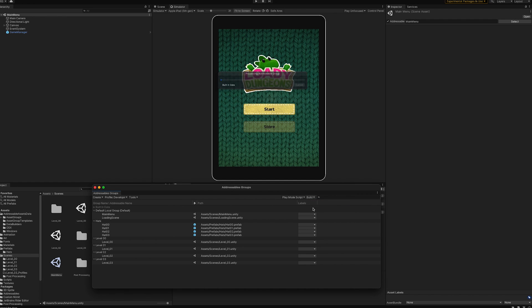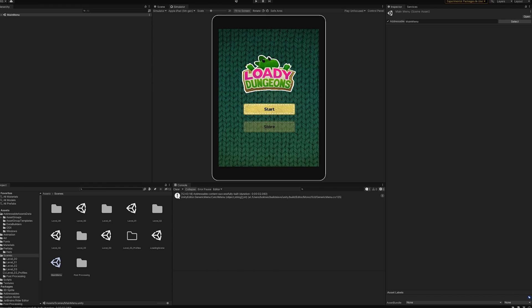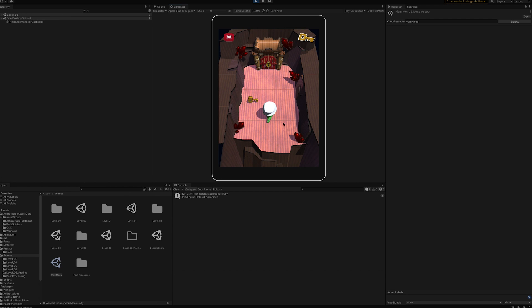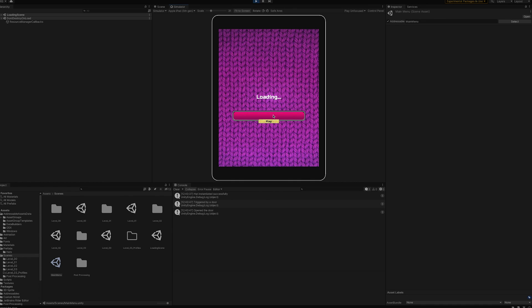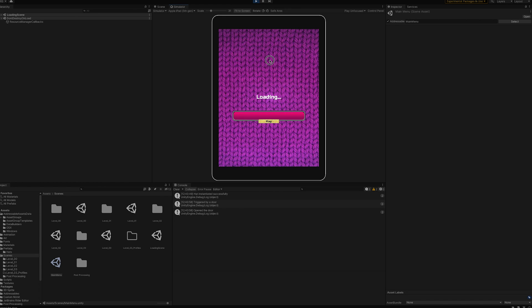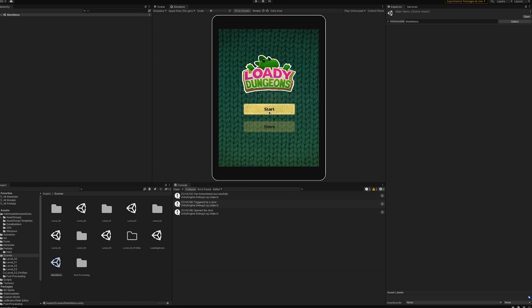Let's test it. Since the content is the same, it'll be hard to differentiate — but you could test by using different colored hats in the staging bucket versus the development bucket. As you can see, the hats and levels are loading in, and we are now targeting the staging bucket rather than the development bucket.